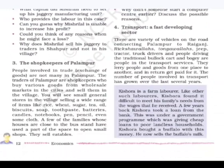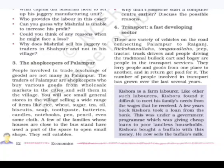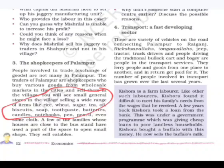People involved in trade and exchange of goods are not many in Palampur. The traders of Palampur are shopkeepers who buy various goods from wholesale markets in the cities and sell them in the village. You will see small general stores selling a wide range of items like rice, wheat, sugar, tea, oil, biscuits, soap, toothpaste, batteries, candles, and notebooks. There are no big malls like in cities — only necessary items are available.